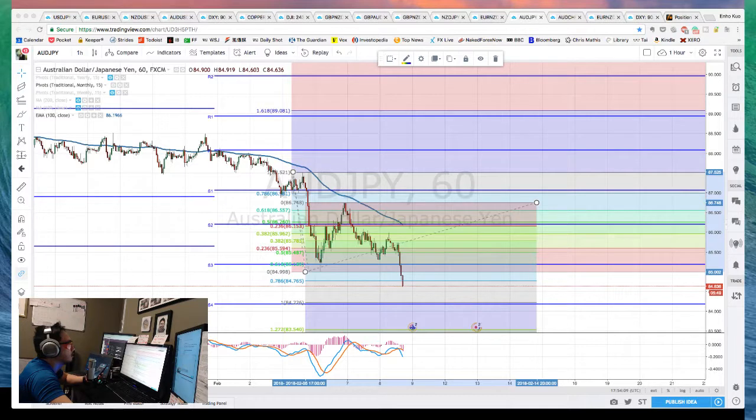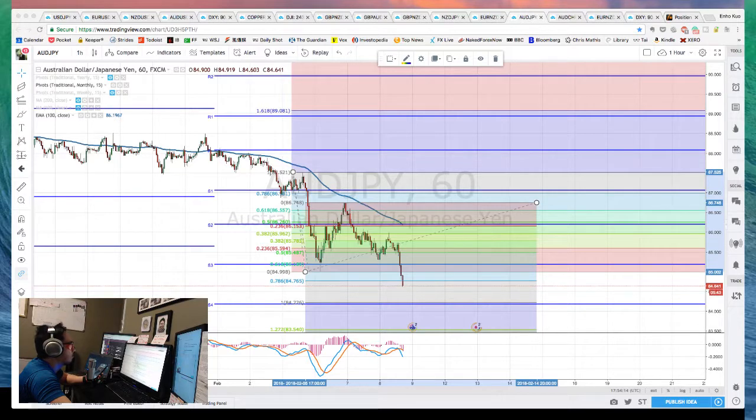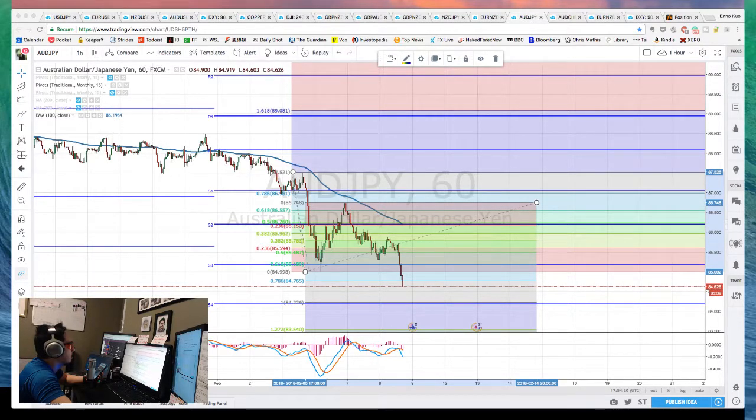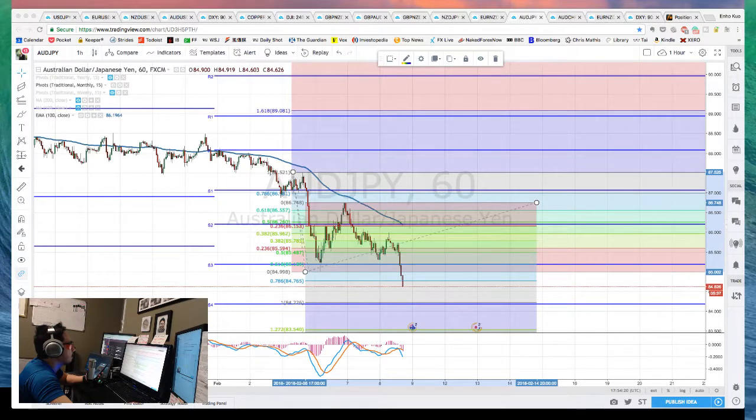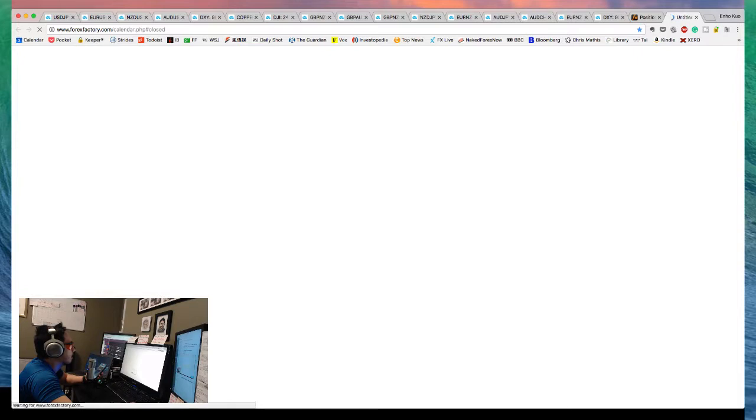Right now at 12:53 PM Eastern Standard Time, about two hours after the London session closed. The biggest event today was the Bank of England, and the result was not a surprise.